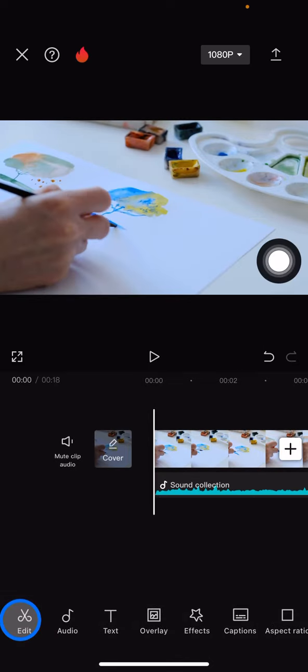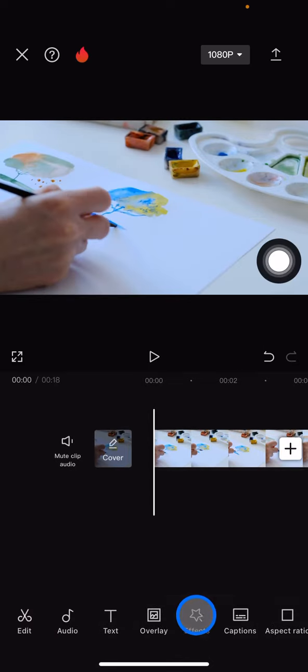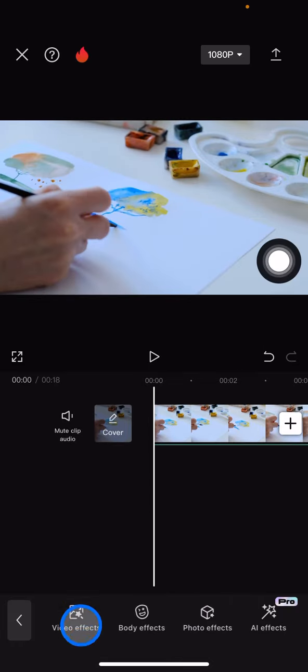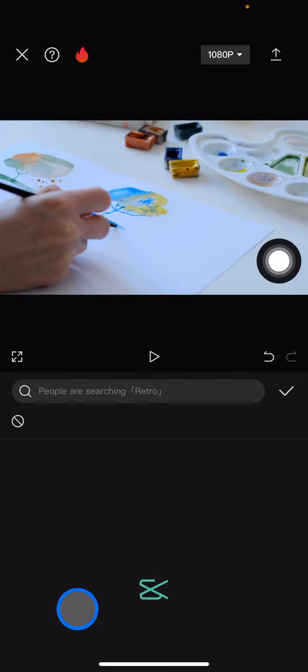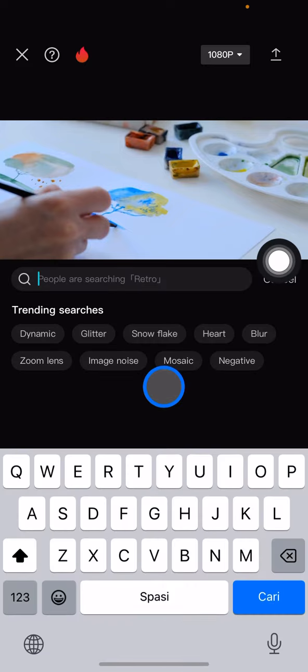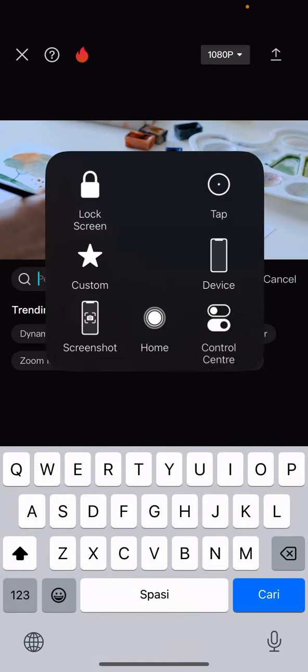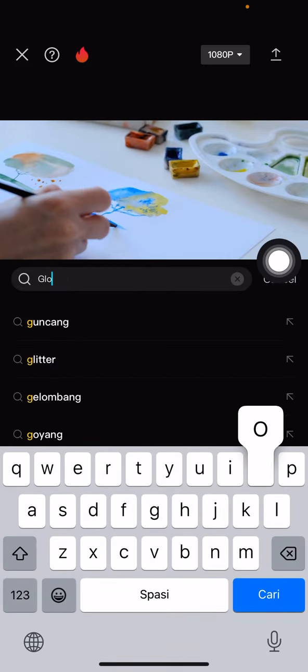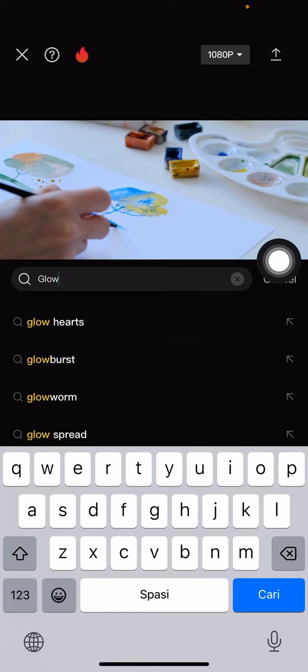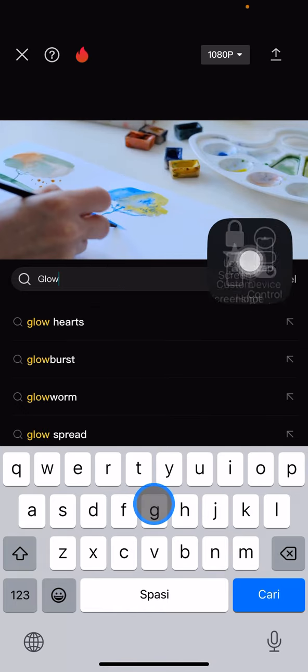get the glow effects. Click this effects button and then go to video effects. Just the same as before, use the search button and type 'glow' and click search.